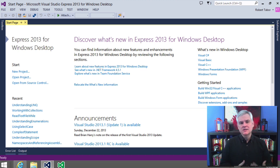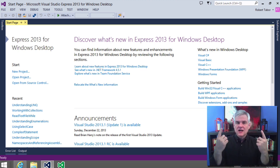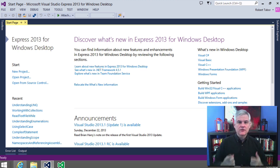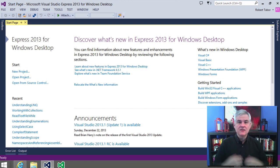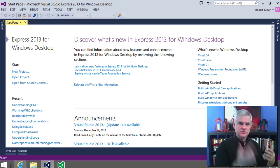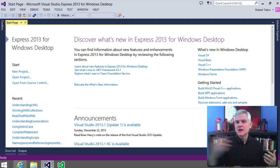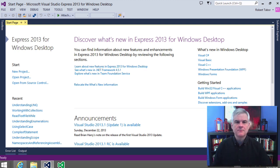The .NET runtime raises events, and you can decide whether you want to respond to that event or ignore it. Then you get to decide what should happen whenever the user clicks a button, hovers their mouse cursor, or whatever the case might be.